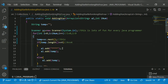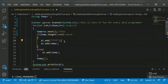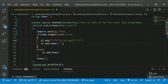If it satisfies the condition, it will do al.add() - it will add four stars first, then al.add() to also add the word itself. So the ArrayList will contain the four stars followed by the word.